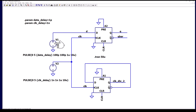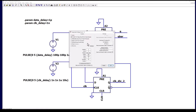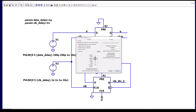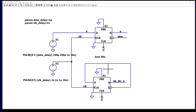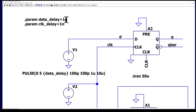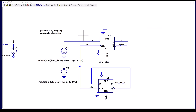Looking at these pulse sources: initial voltage is zero, on voltage is five volts. I've parameterized the delay, with a very fast rise time and fall time of exactly 100 picoseconds, a high time of one microsecond, and a period of 10 microseconds — 100 kHz. Both sources are identical except I've parameterized the delay as 'clock delay.' For this simulation, I have a data delay of one picosecond — effectively zero — and a clock delay of one nanosecond.